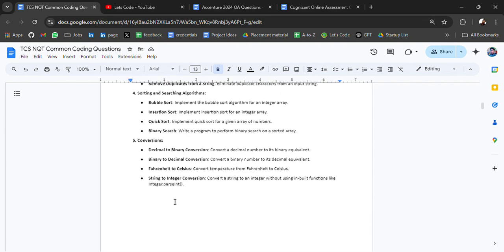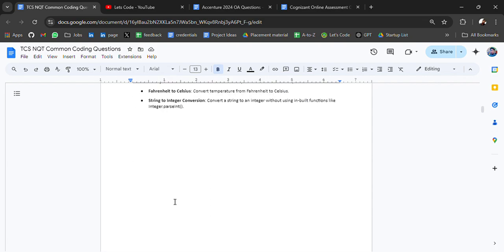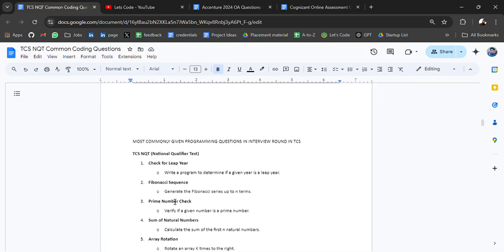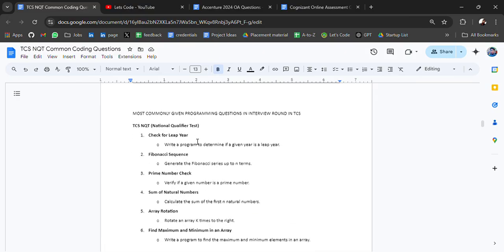Then we have conversion questions like decimal to binary conversion, binary to decimal conversion. You can practice these types of questions.